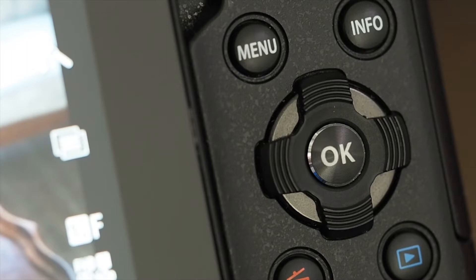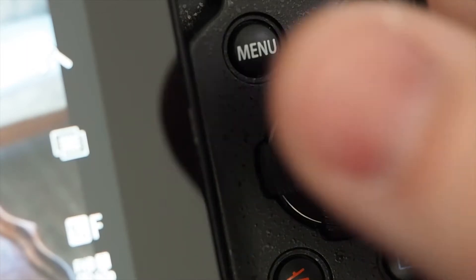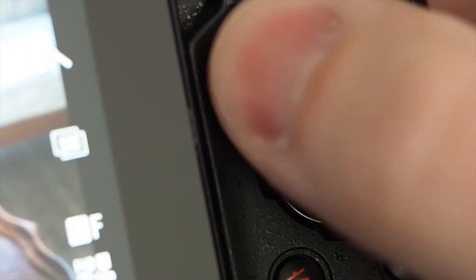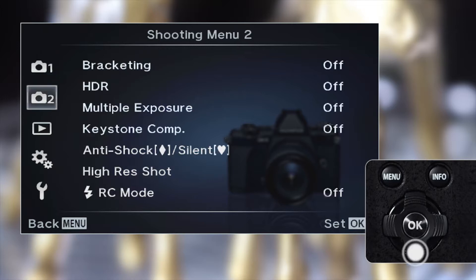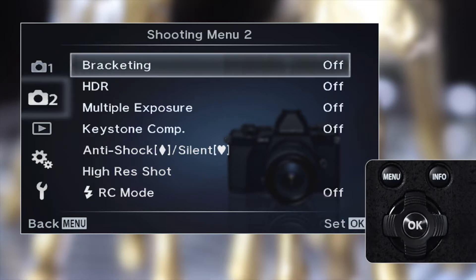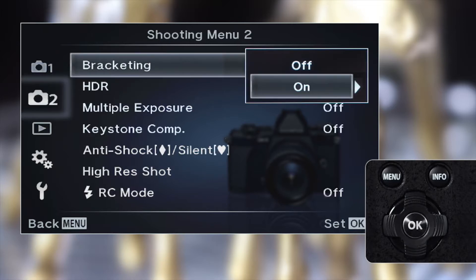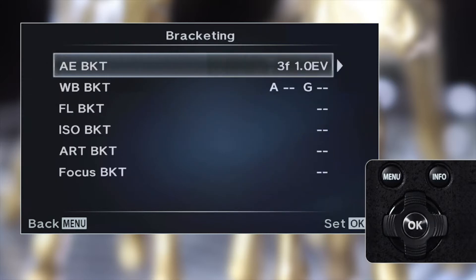To enable focus bracketing, press the menu button. Scroll to camera 2, navigate to bracketing, and click OK. From there, select On and select the type of bracketing you want to use from the six options.